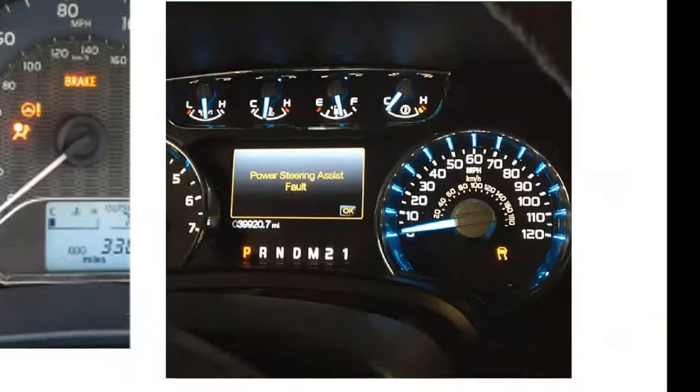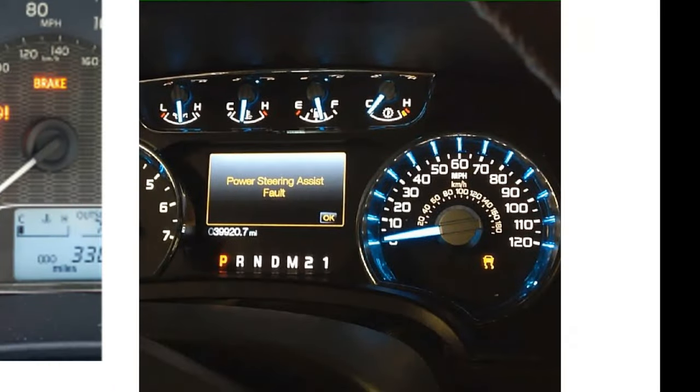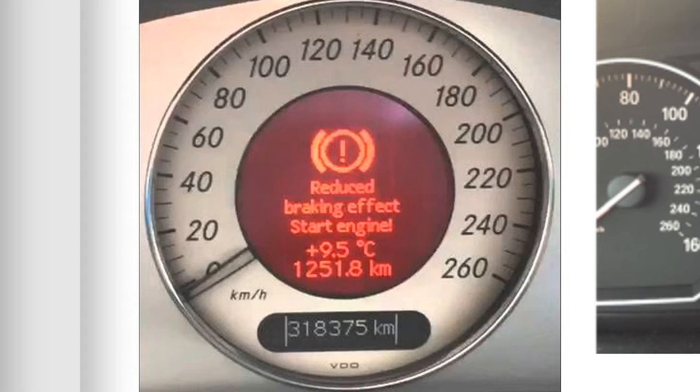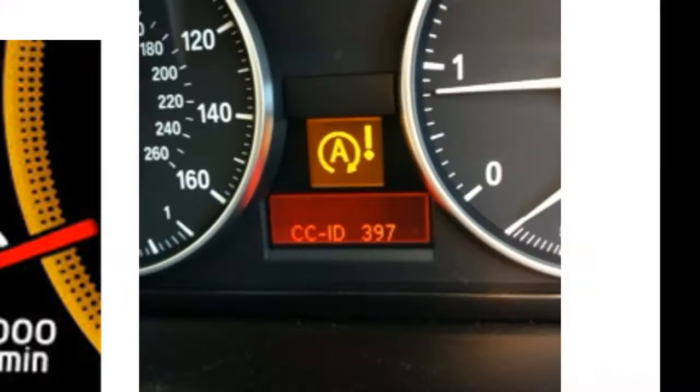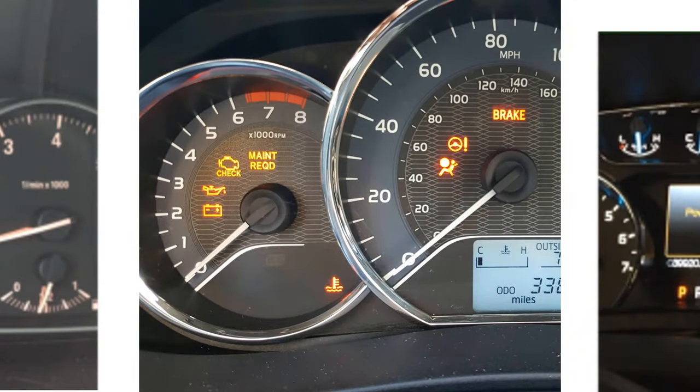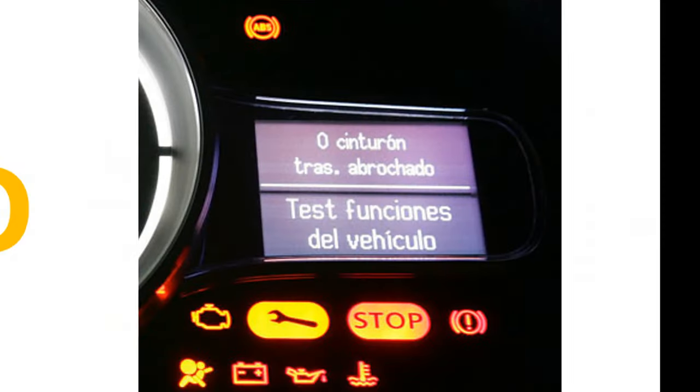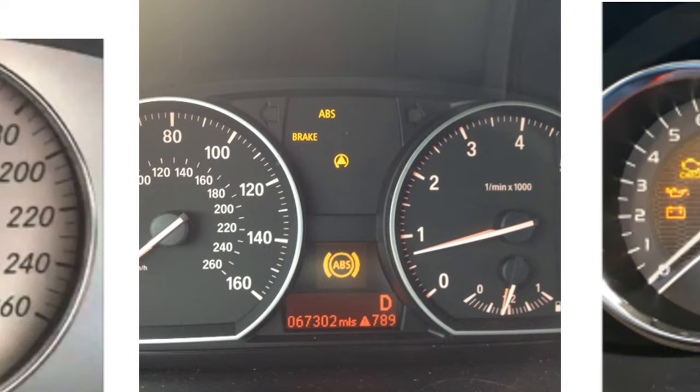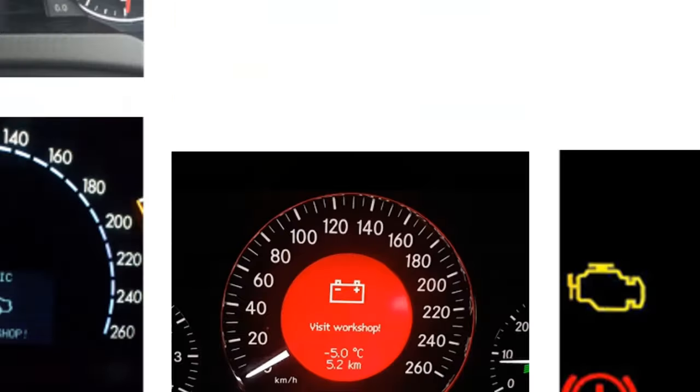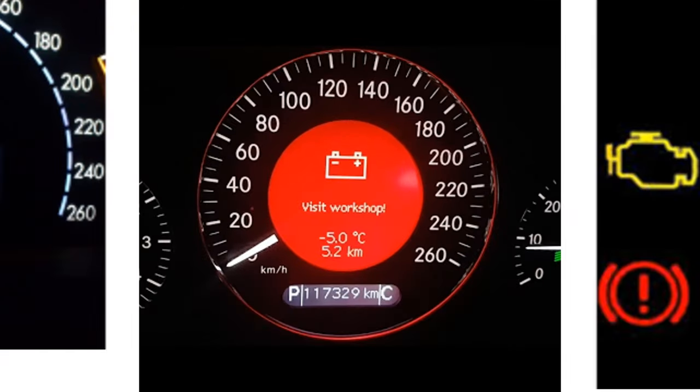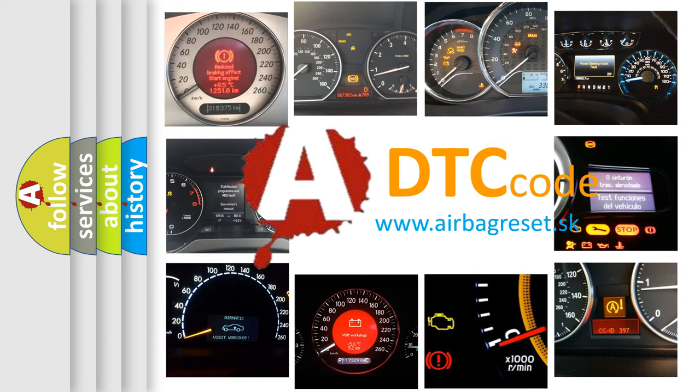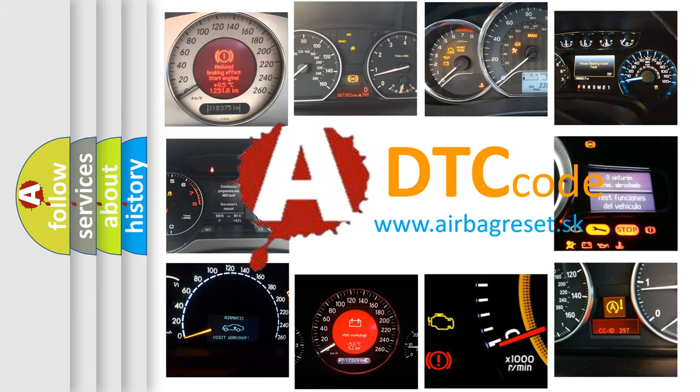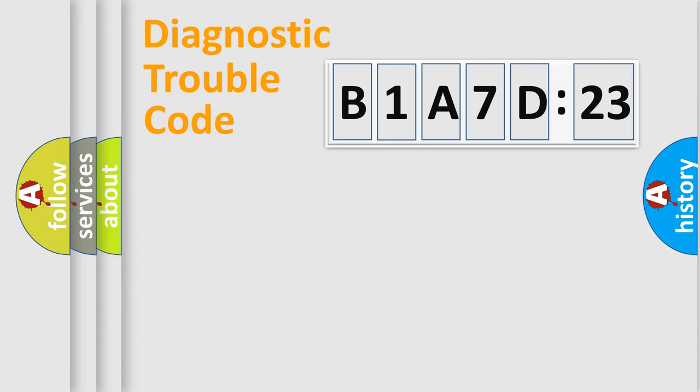Welcome to this video. Are you interested in why your vehicle diagnosis displays B1A7D23? How is the error code interpreted by the vehicle? What does B1A7D23 mean, or how to correct this fault? Today we will find answers to these questions together.